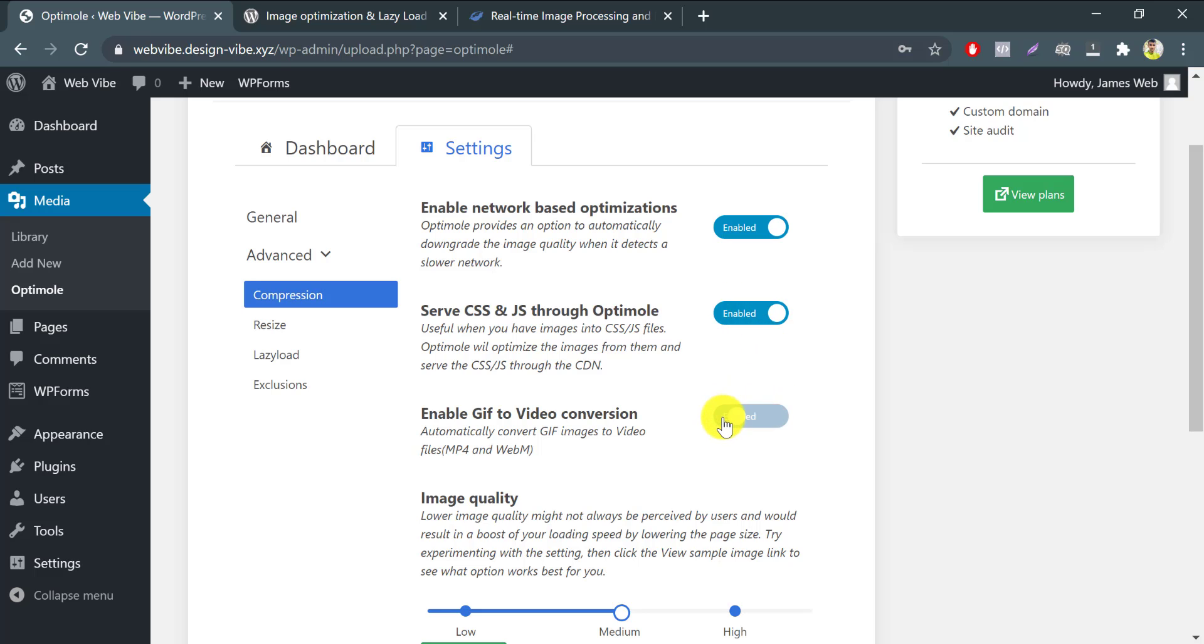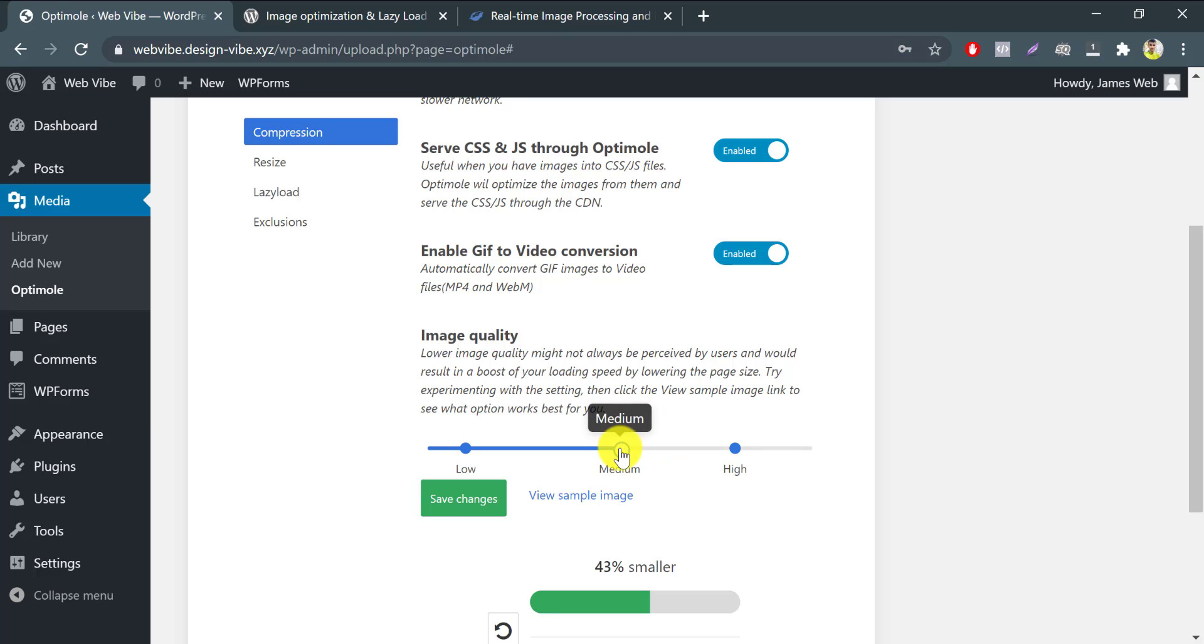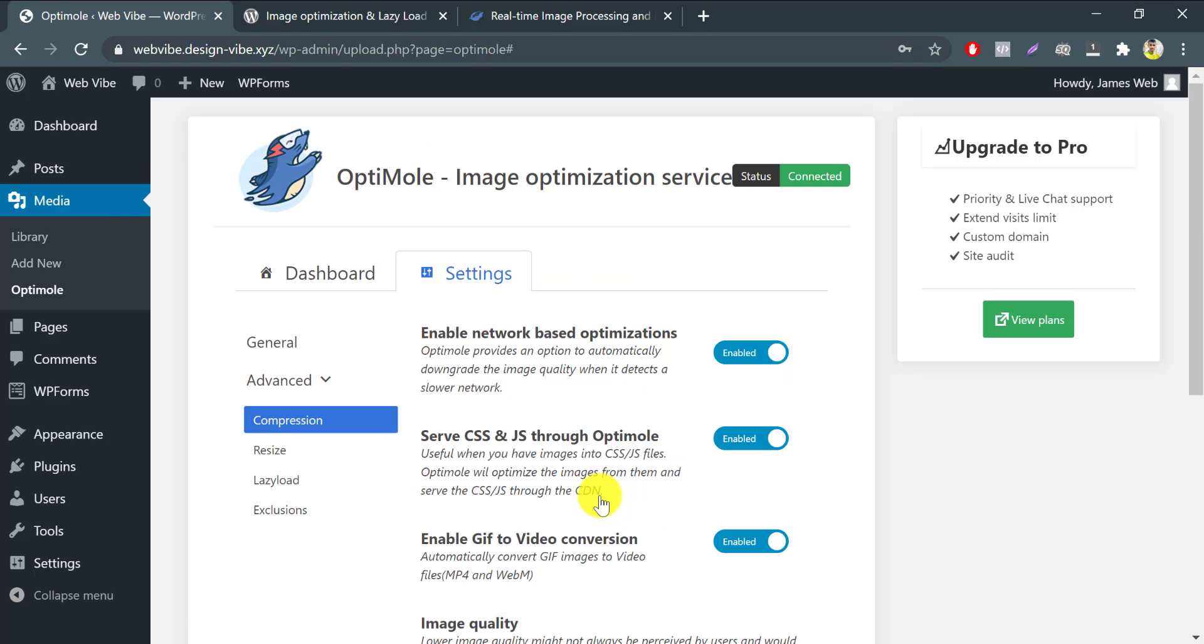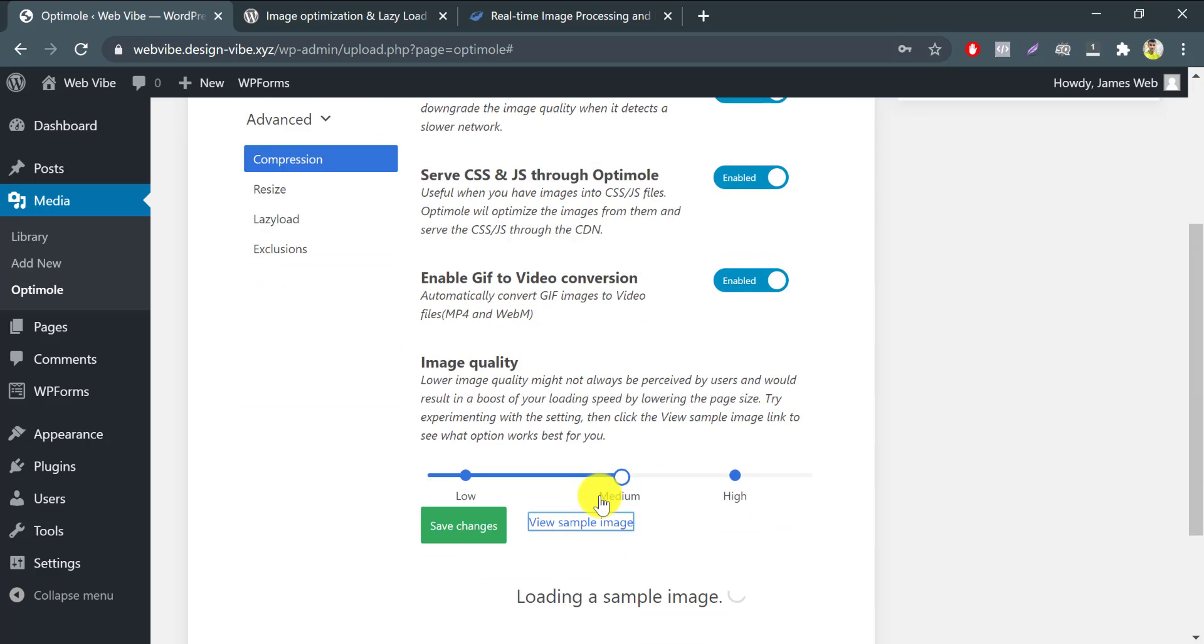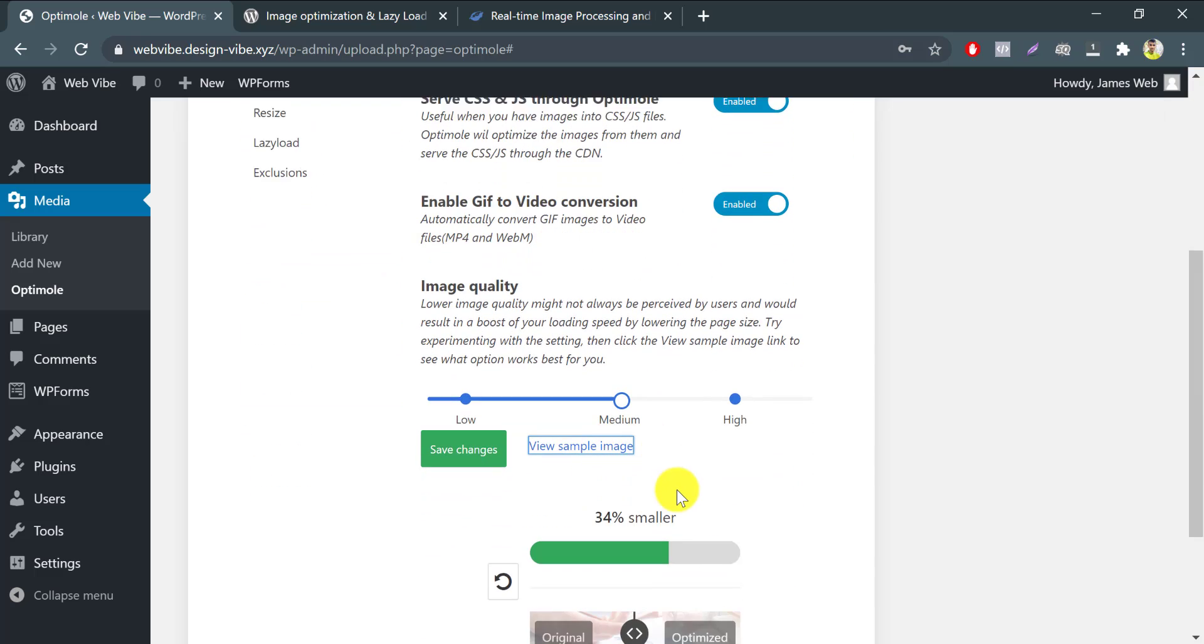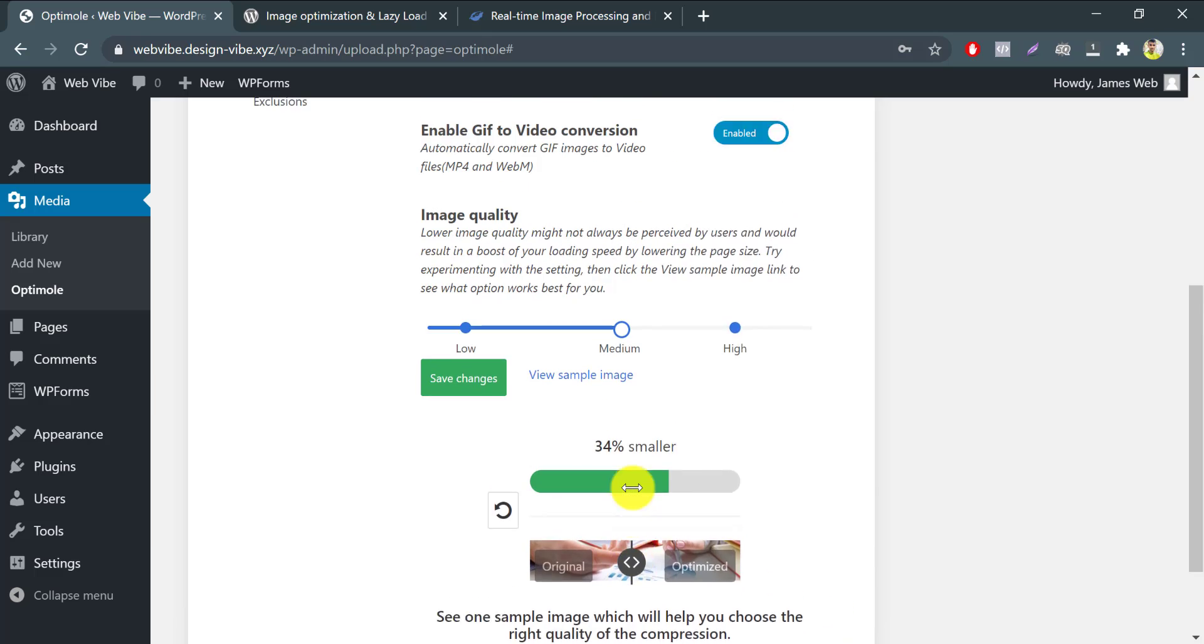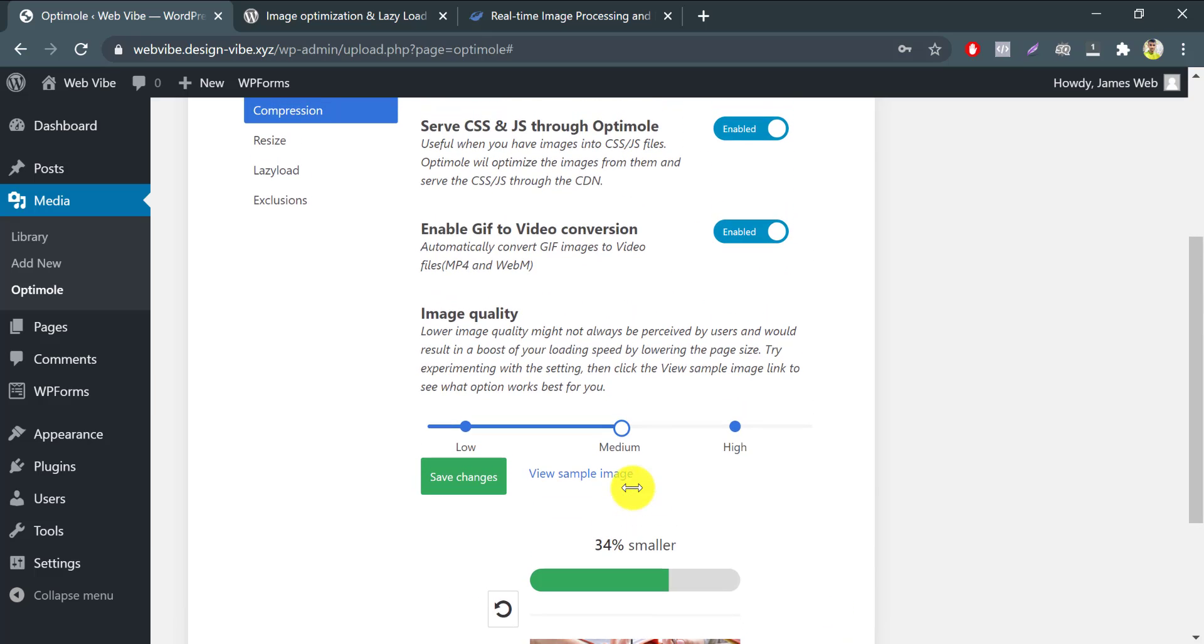Enable GIF to video conversion. Very useful if you like to publish a lot of animated GIFs. Let's jump into the image quality meter. In here, you can choose which quality you are going to provide via Optimole CDN. Let's take a sample here. I have an image that's 34% smaller than the original size, but it still has the same quality. I press save changes.